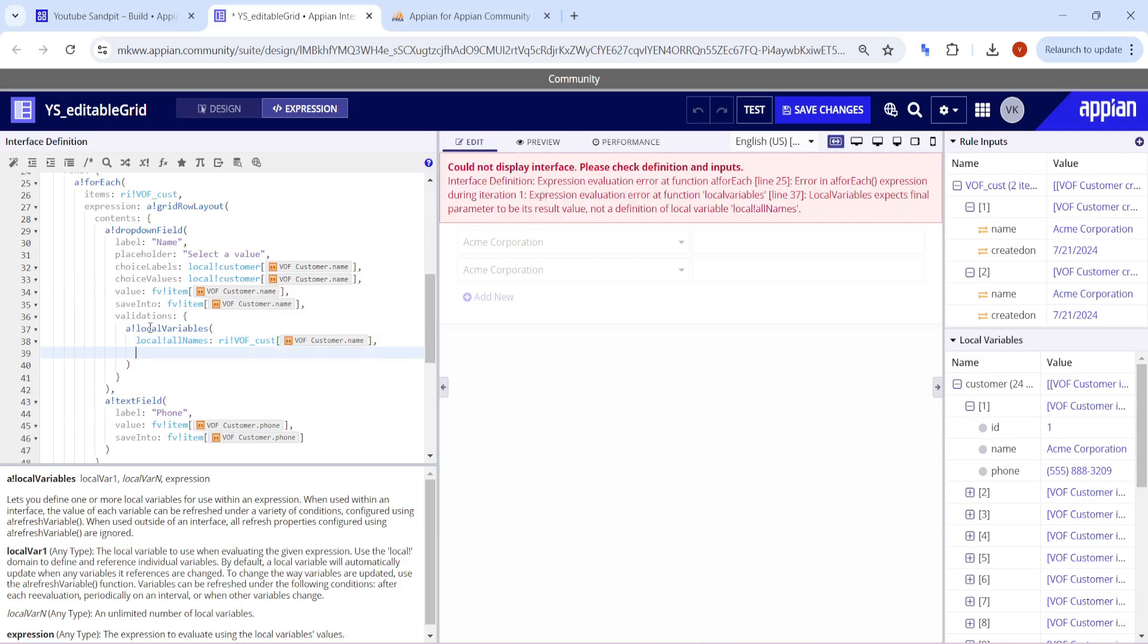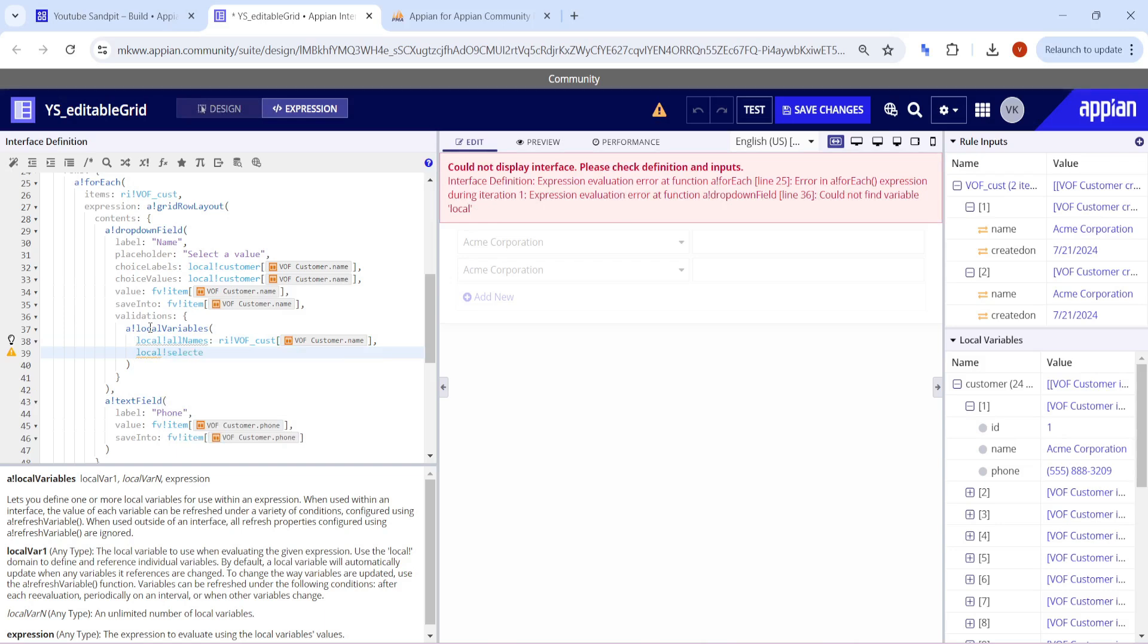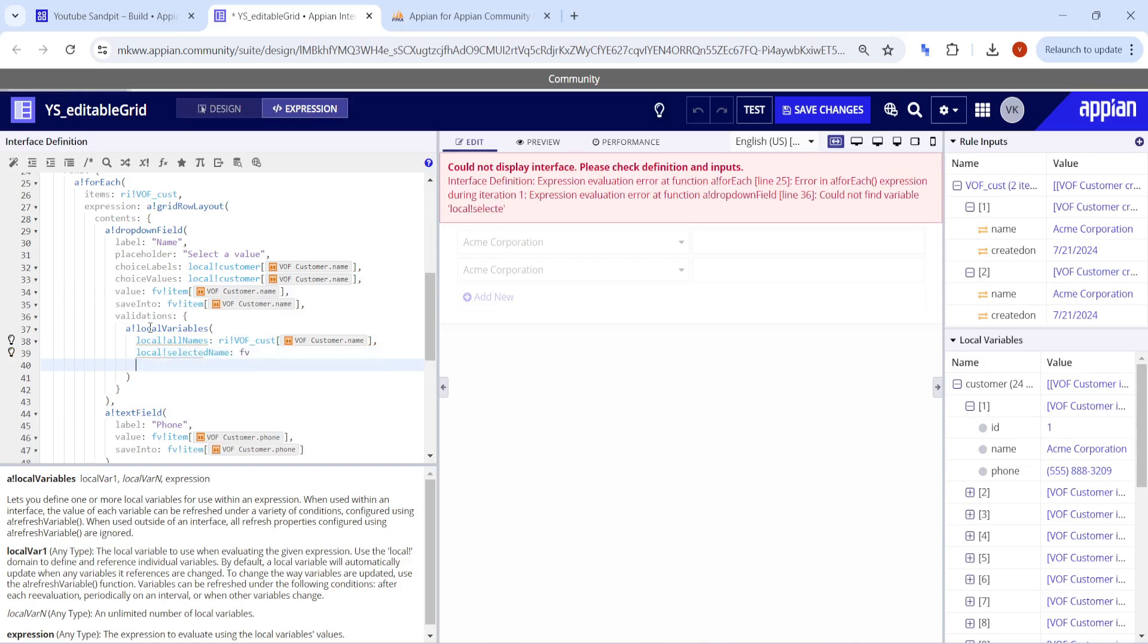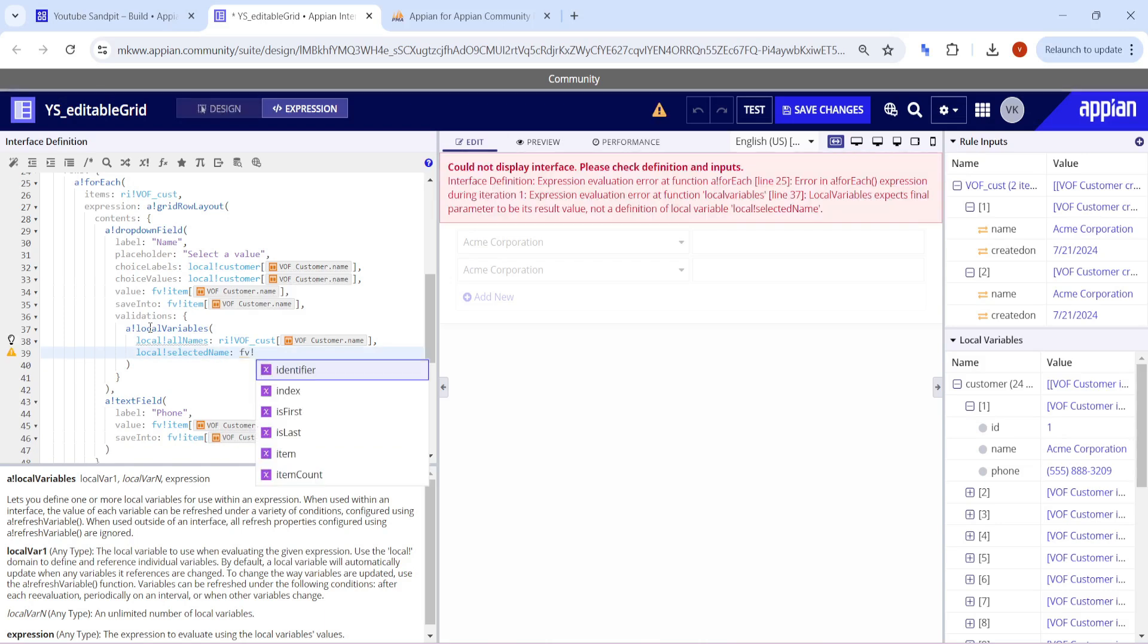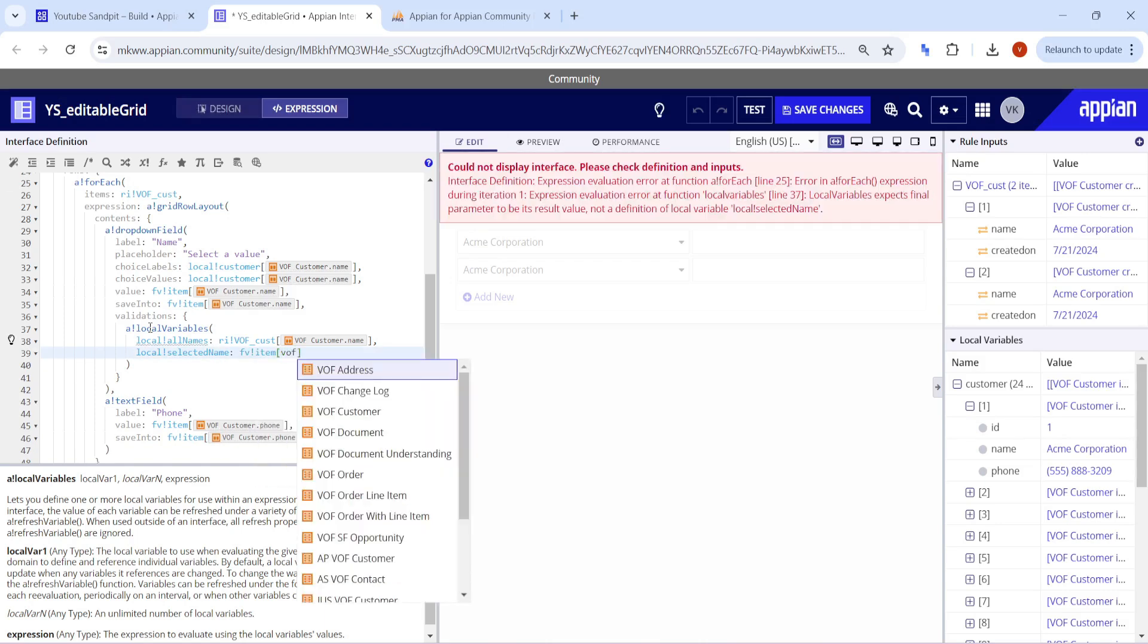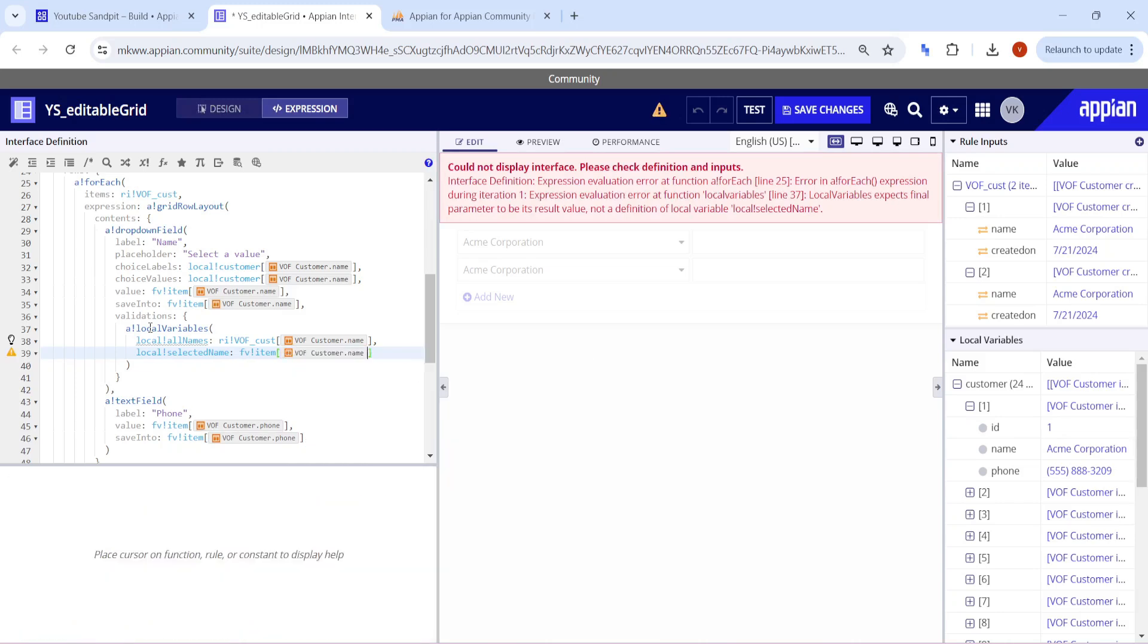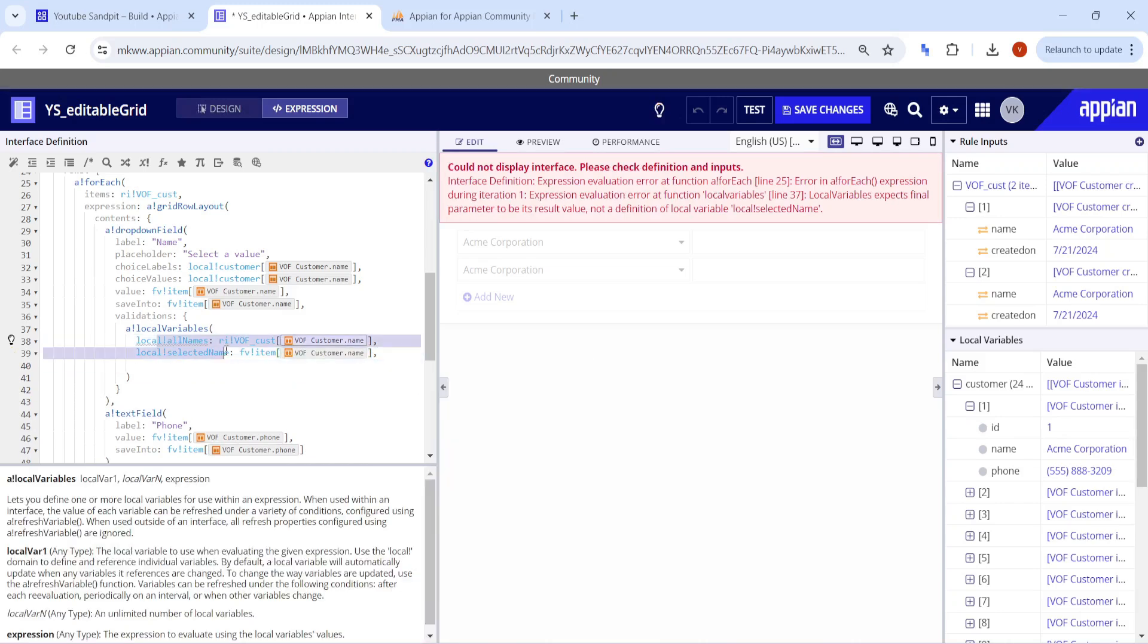I will also need to get the local bank selected name, which name is currently selected. So fv bank item of name is going to give me all the names which are selected. VOF customer dot names, that's it. This is the total name part and this is the selected part.